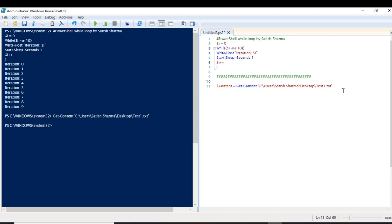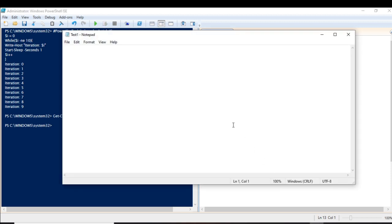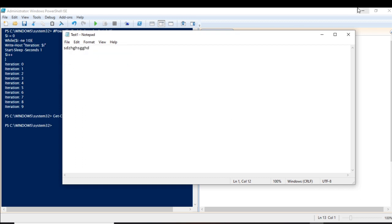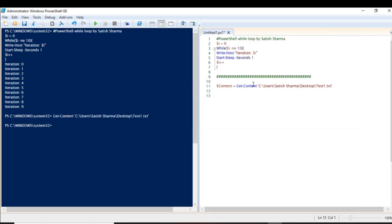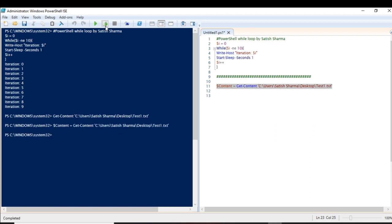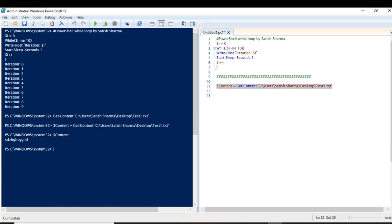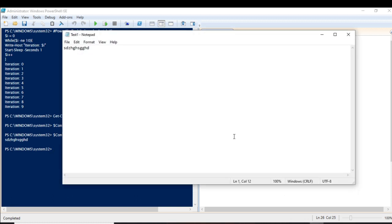Let me store the file contents in a variable. Now let me show you what happens if I write something in the file and save it — you can see it is now displaying the content. Let me clear that first.